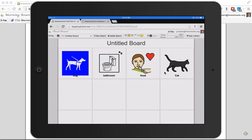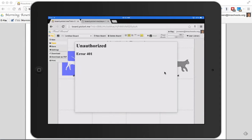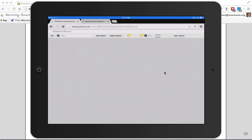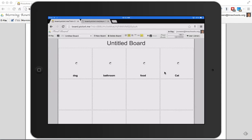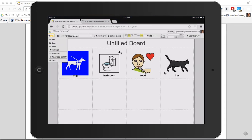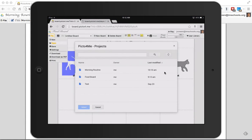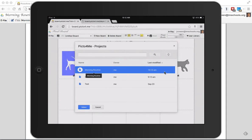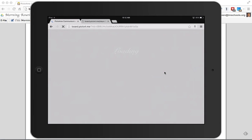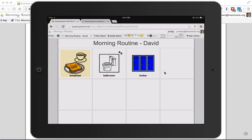And the neat thing, so I already had the Picto board open. This is just a test one I was doing. But if I click file, open. Let's give it a little refresh. It just needs a little kick. File, open. I can see there's that morning routine I just made on my computer. It's now showing up on my iPad.